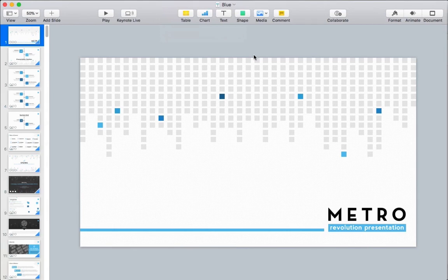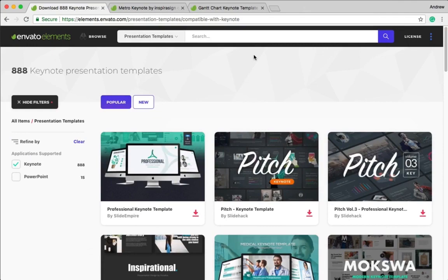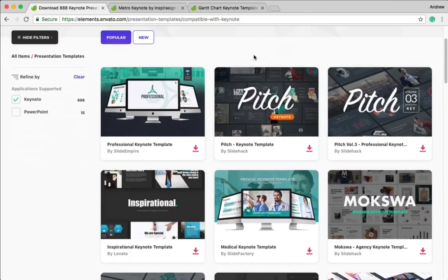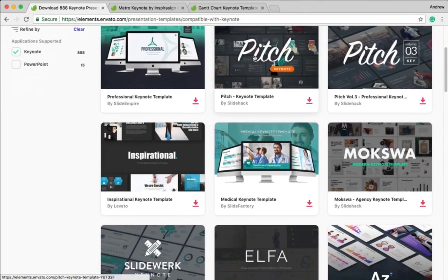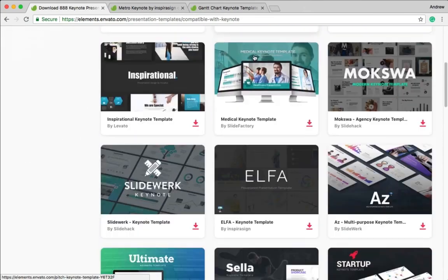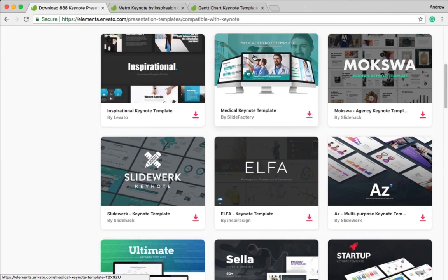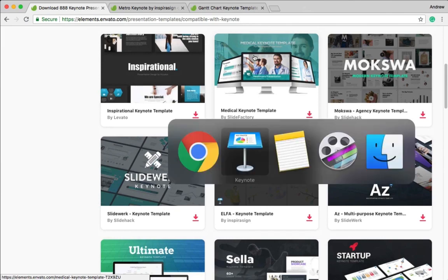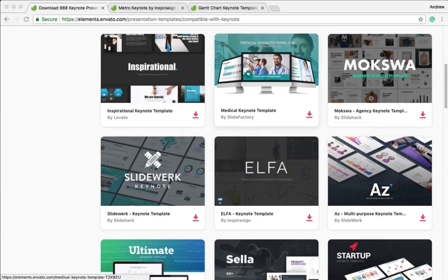I use Envato Elements, which is an all-you-can-download service that includes access to many creative assets, including Keynote templates. When you don't want to design everything from scratch, you can use a pre-built Keynote template that includes the assets you need to skip the extra work.